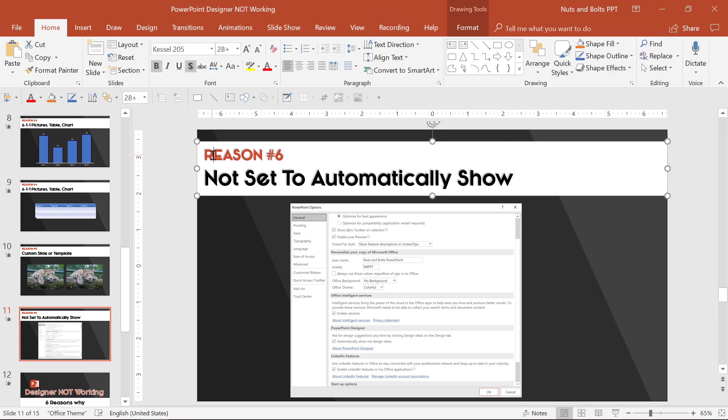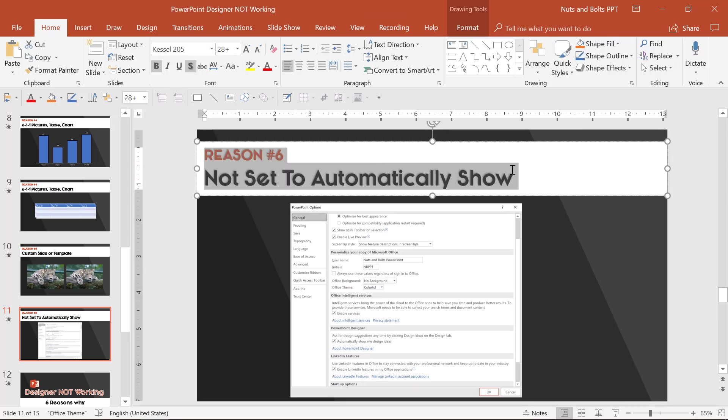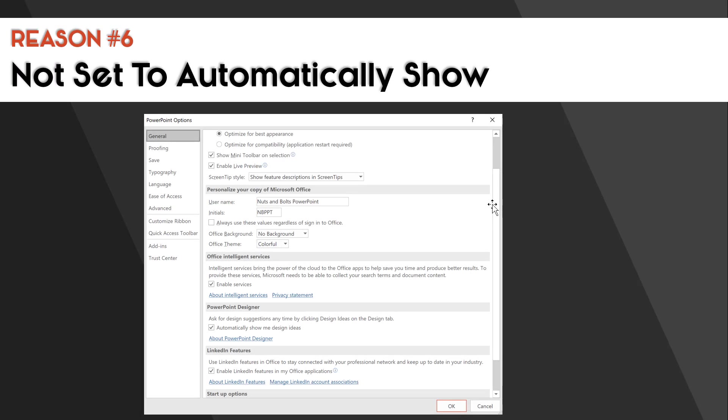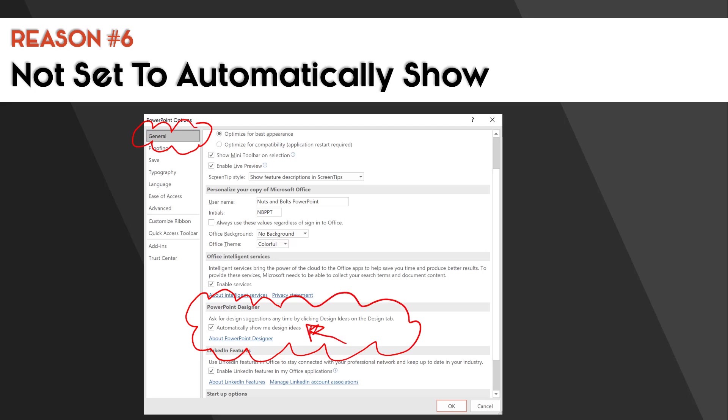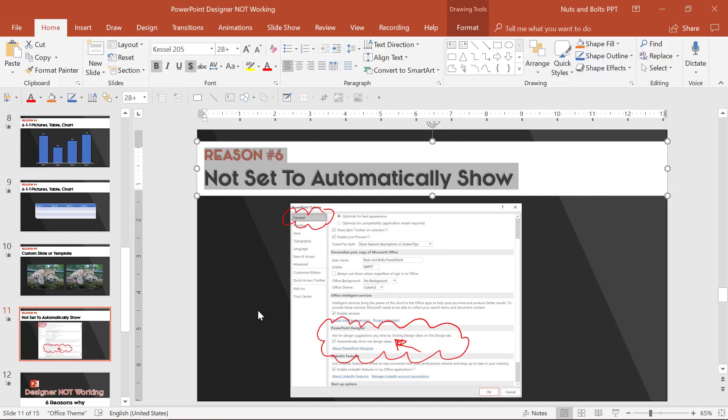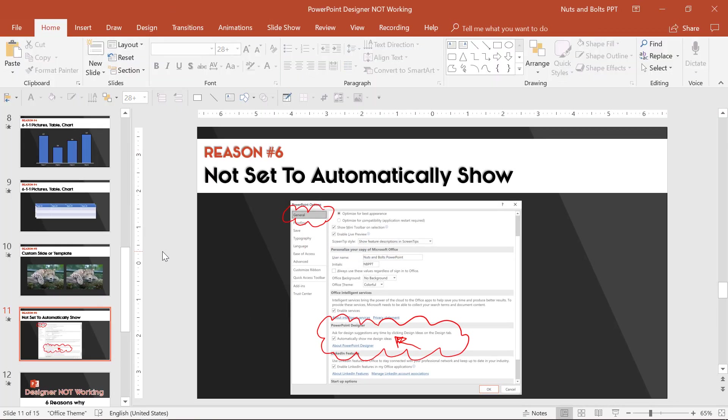The last reason that Designer might not be working for you is you might not have it automatically set up to pop up. So if you come to the PowerPoint options, if you come to general, you're looking for this PowerPoint Designer checkbox. This will make sure that as you are designing your slides or adding a picture or a table or a chart, if Designer has some ideas for you, it'll show them.